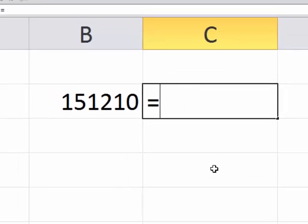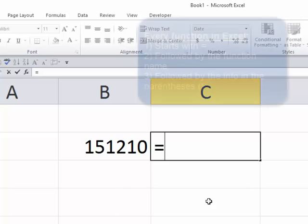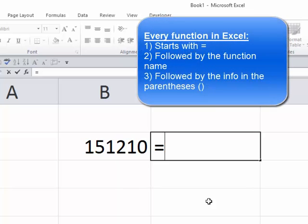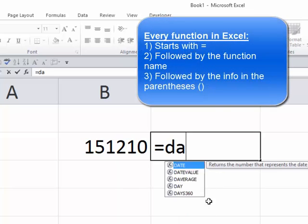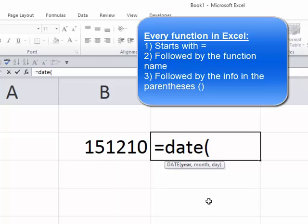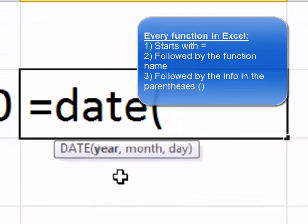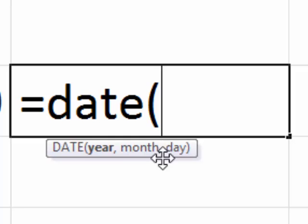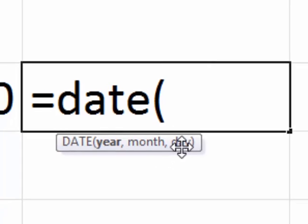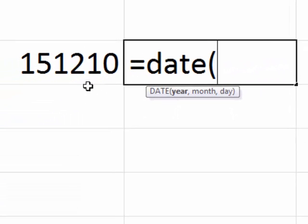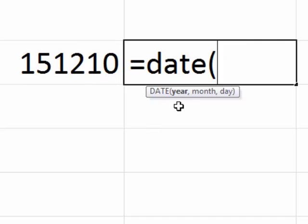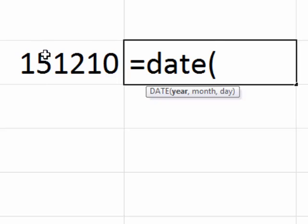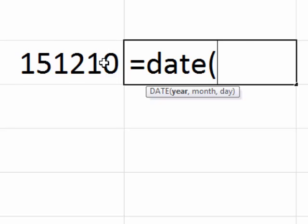Every formula function in Excel starts with equals, and this one is actually called DATE. Now what the DATE function wants inside the parentheses is first the year, then the month, then the day. All of that information here is in cell B2. To get the year, month, day, we've got to grab the left two characters for the year, the middle two characters for the month, and the right two characters for the day.